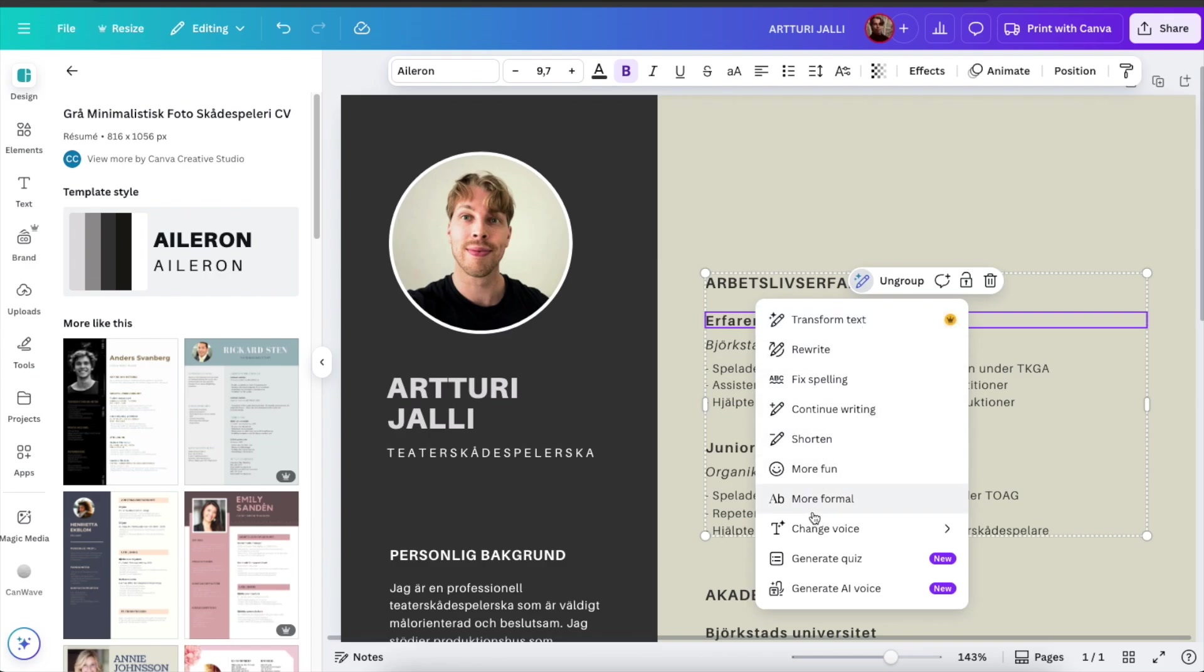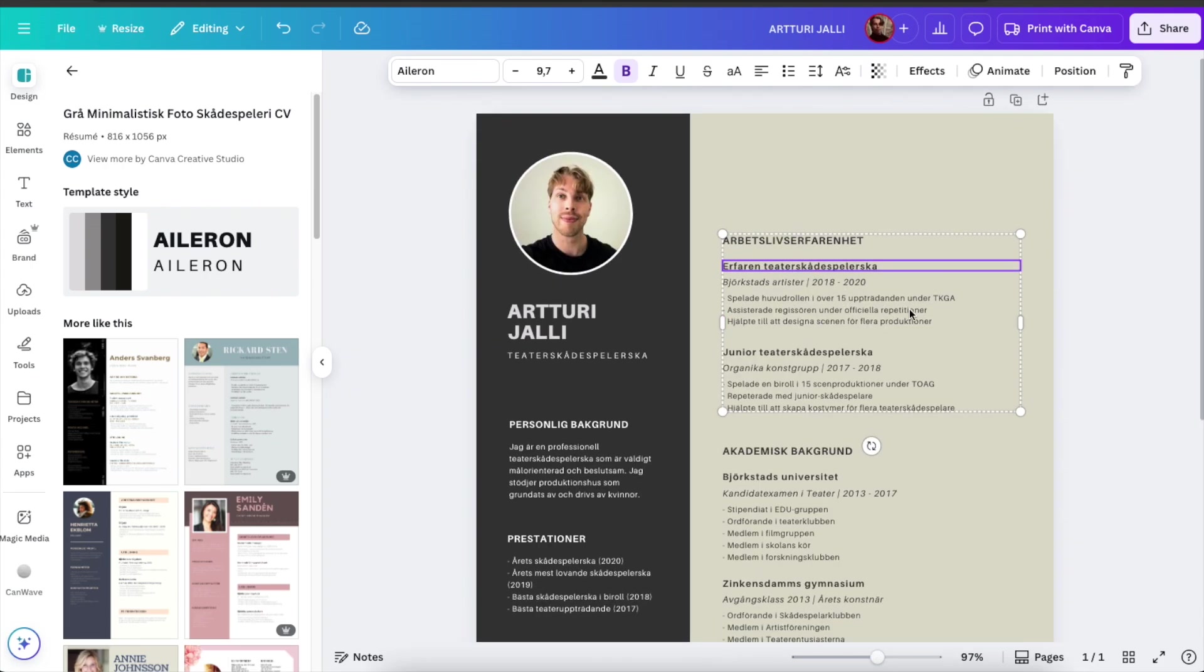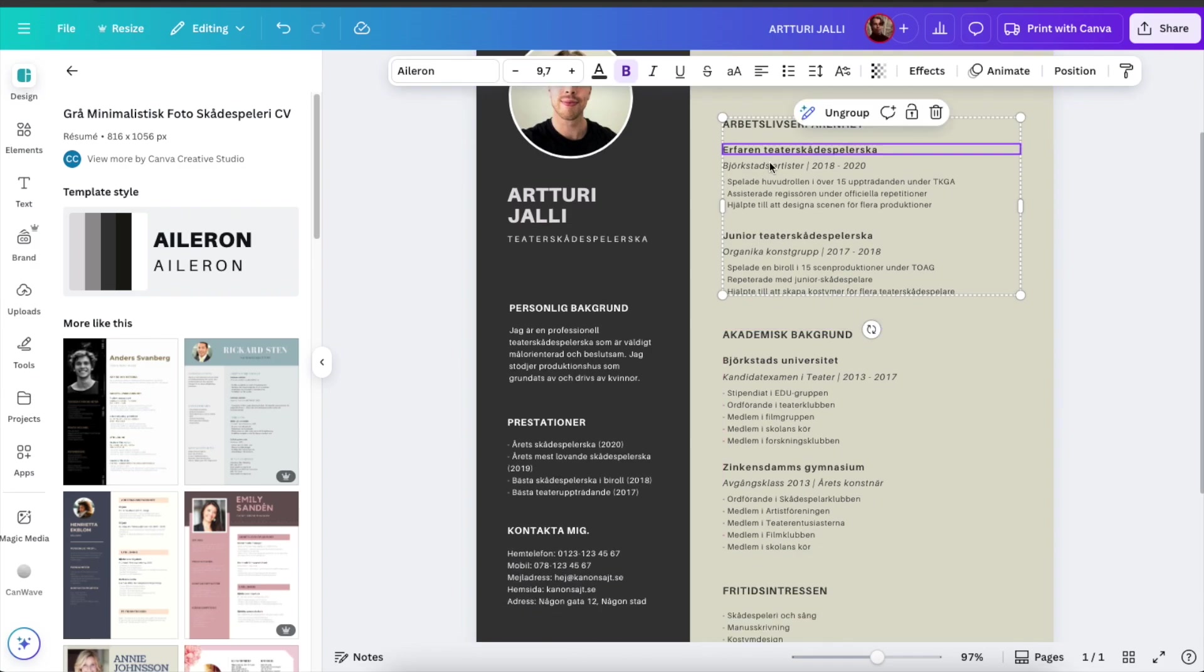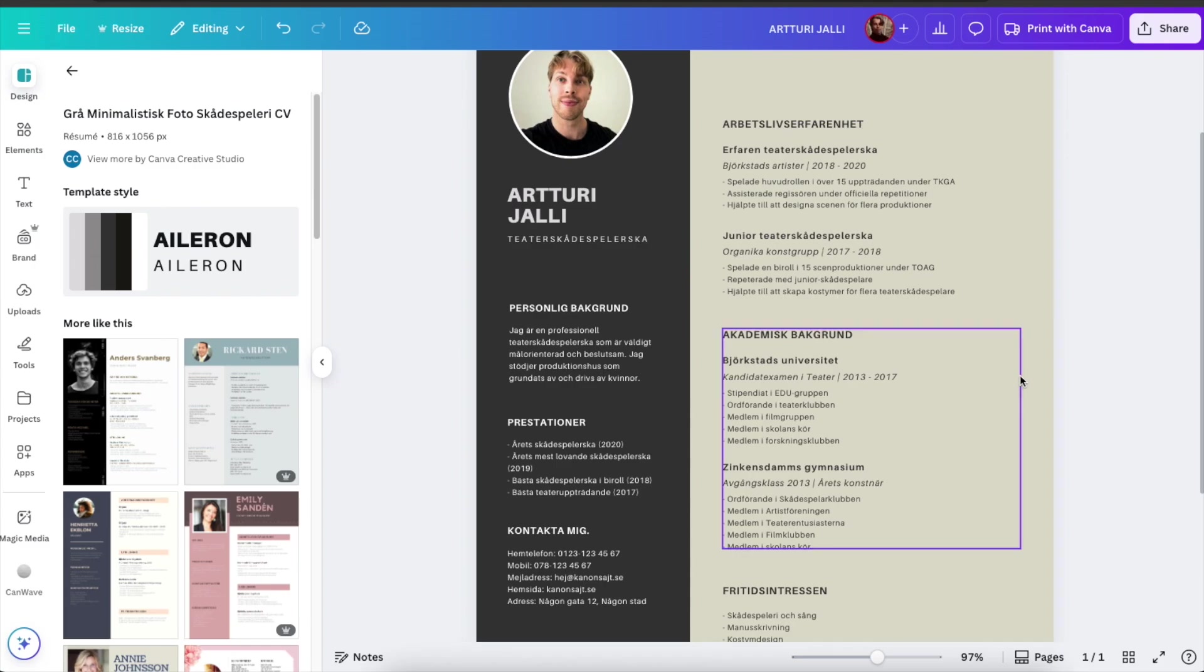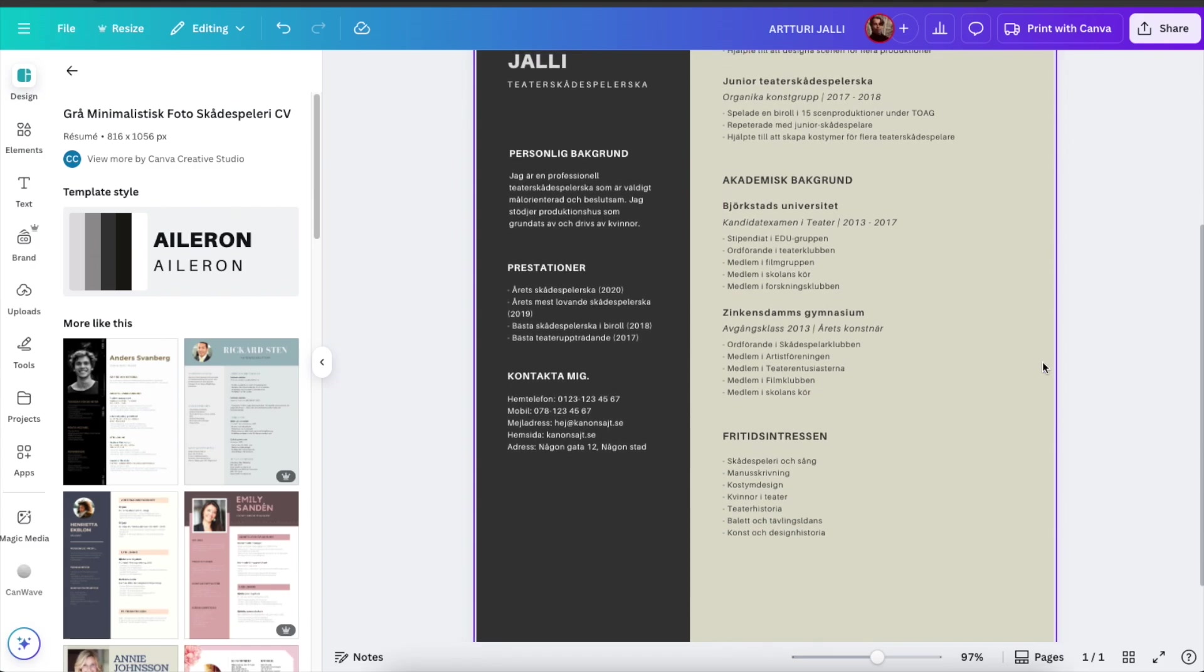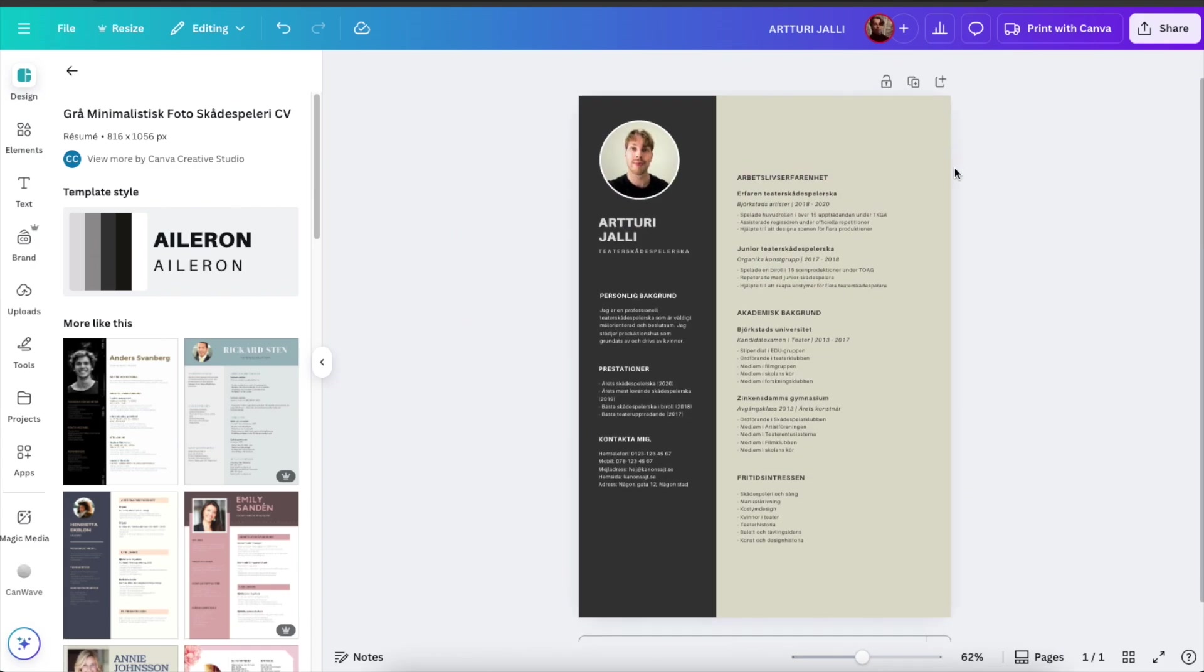more fun, more formal, change voice. So if you have just informally produced some text, some experiences or expertise about yourself you can just ask the AI to continue writing or fix spelling or rewrite the section or whatever it is. That actually brings me to the next thing.